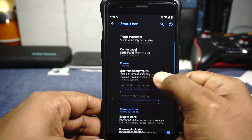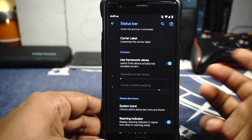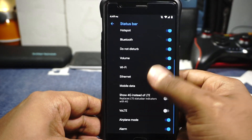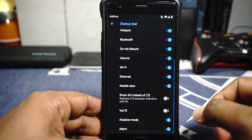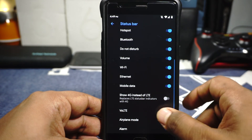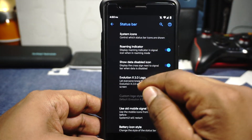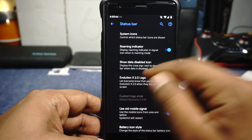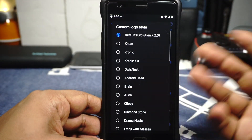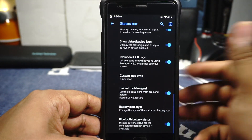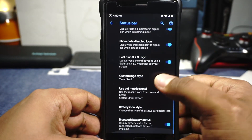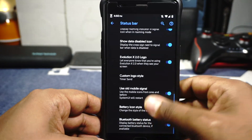Carrier label options are available. Framework settings are available if you want a curve on the screen. System icon options are available where you can enable or disable them. Show 4G instead of LTE and also VoLTE icon can also be enabled or disabled. ROM indicators are available — Evolution 2.0 logo can be enabled, and custom logo can also be customized which is cool. These customizations are not available with a lot of other ROMs so it does make it very unique.